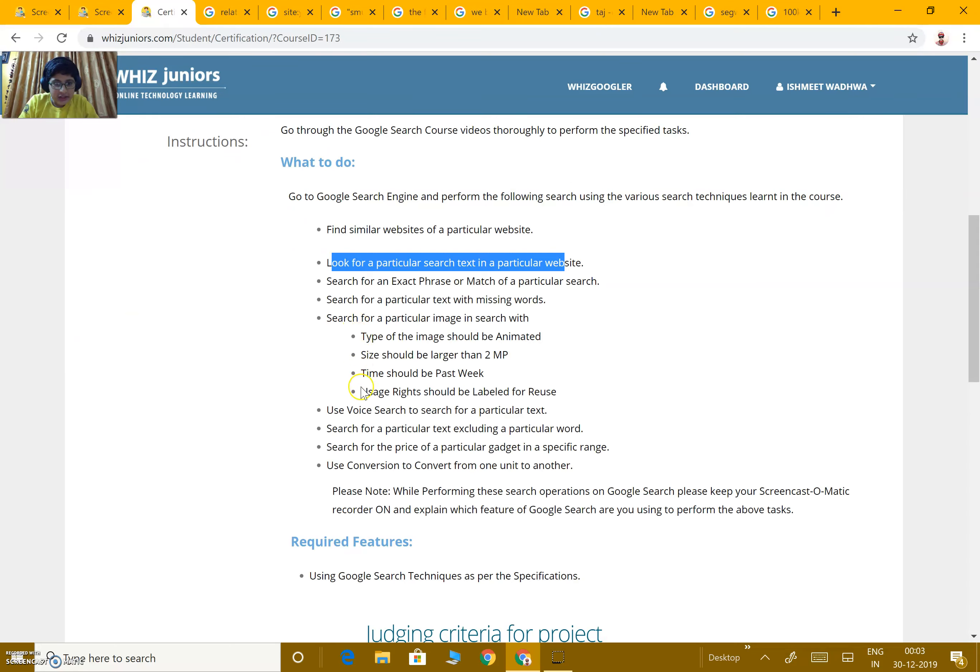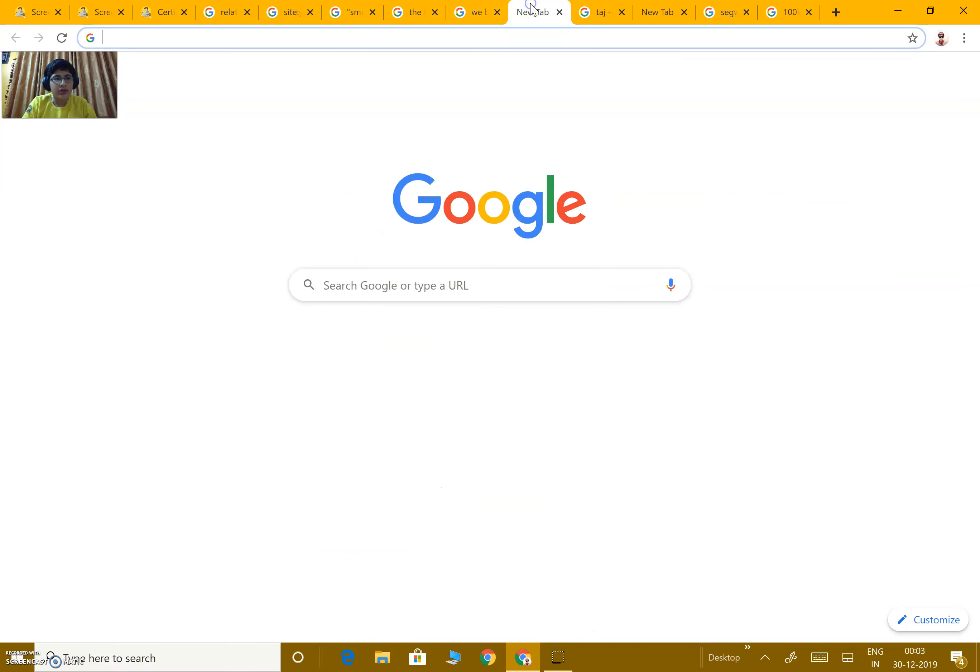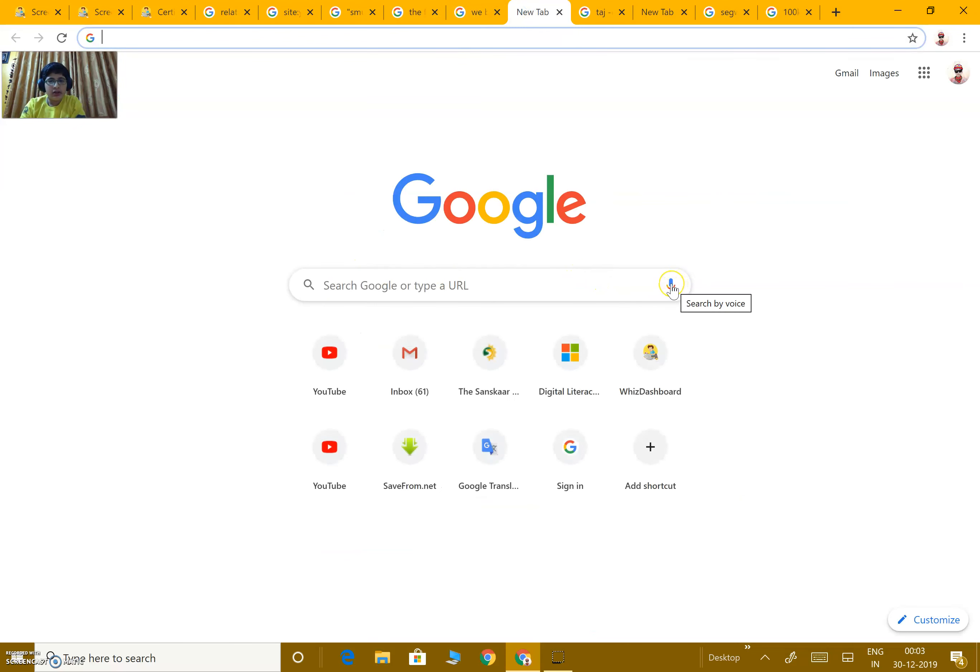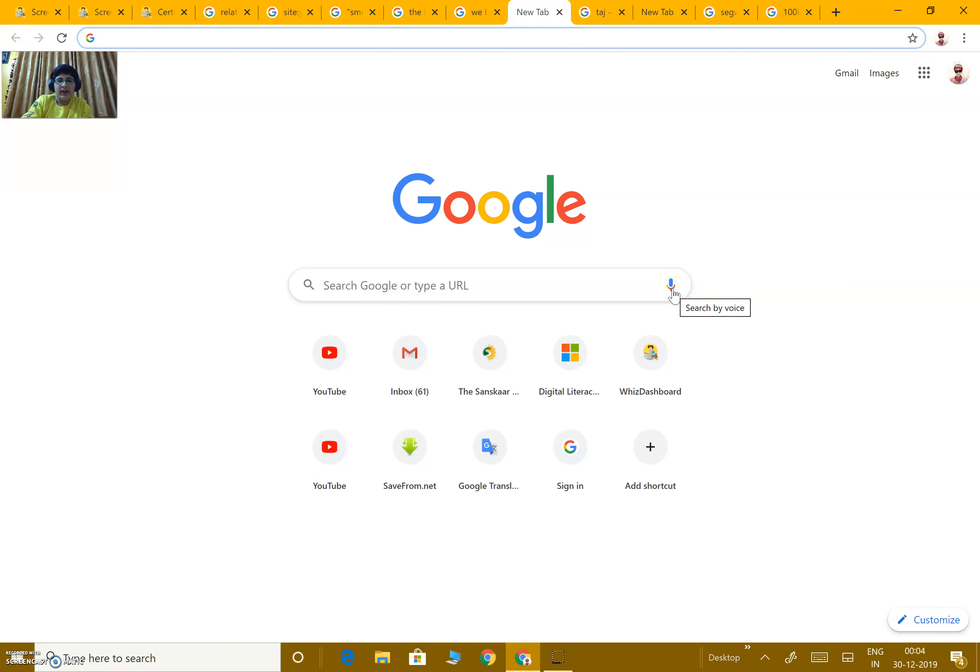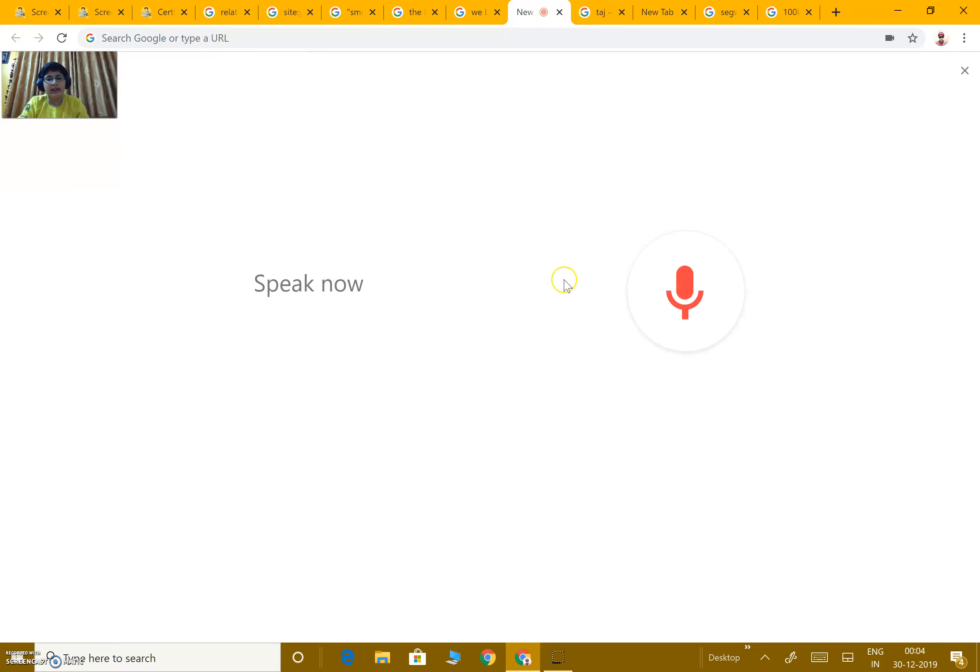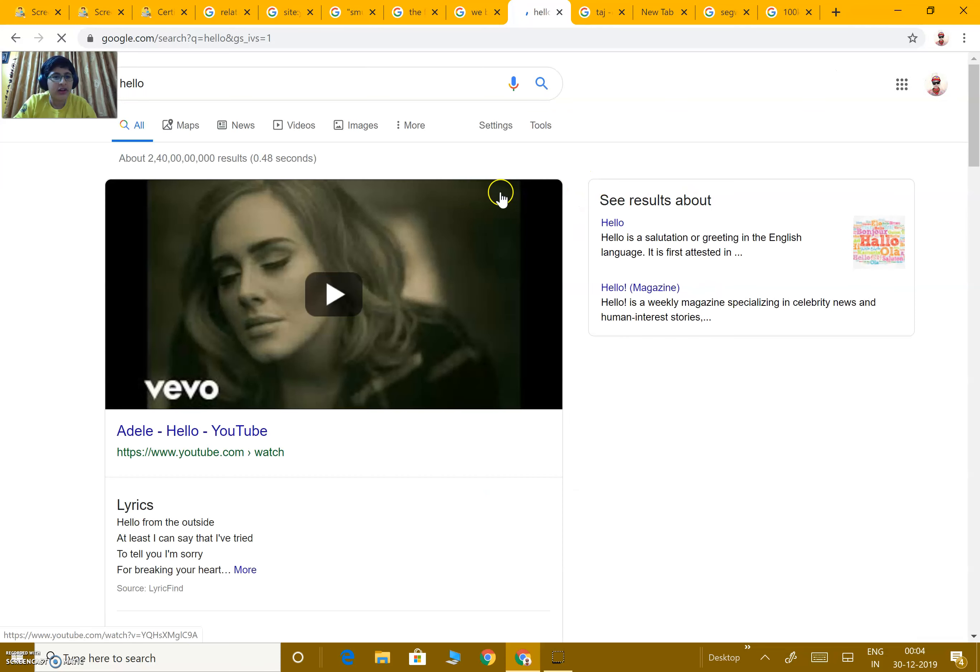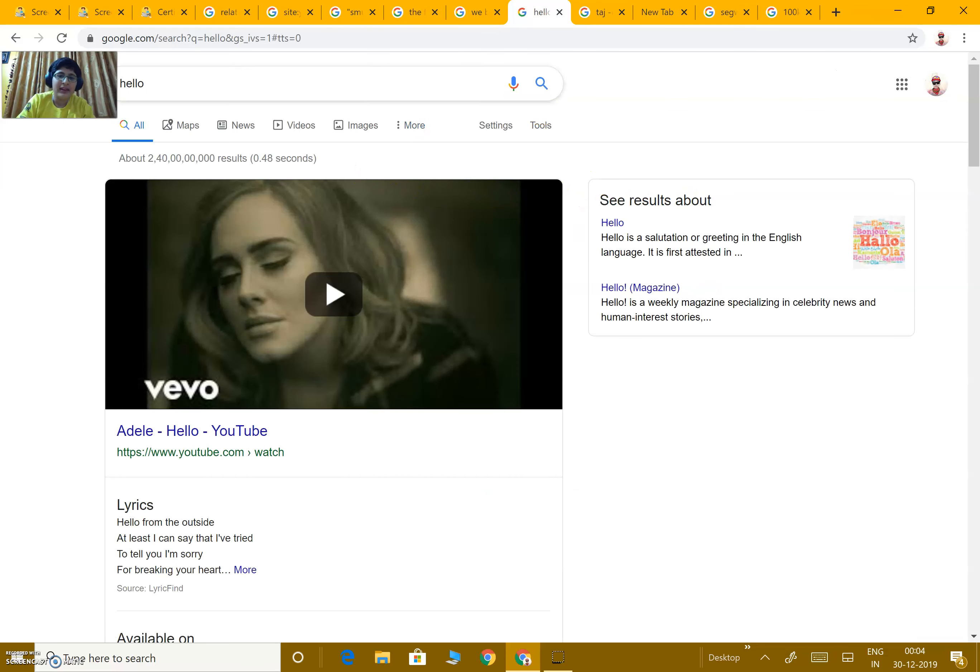Next, use voice search to search for a particular text. To use voice search, we go to the search engine Google, and over here there is an icon showing a mic. It also shows 'search by voice.' On clicking this icon, we need to allow it to use our microphone. Then, 'hello.' I said hello, and it searched for hello.